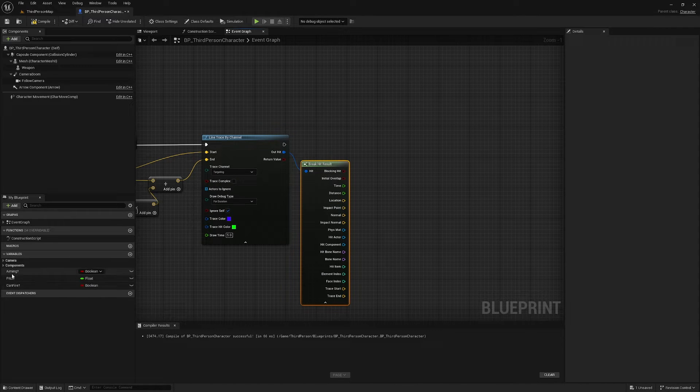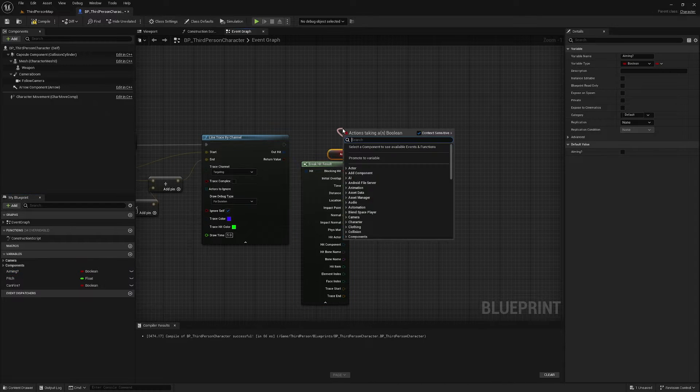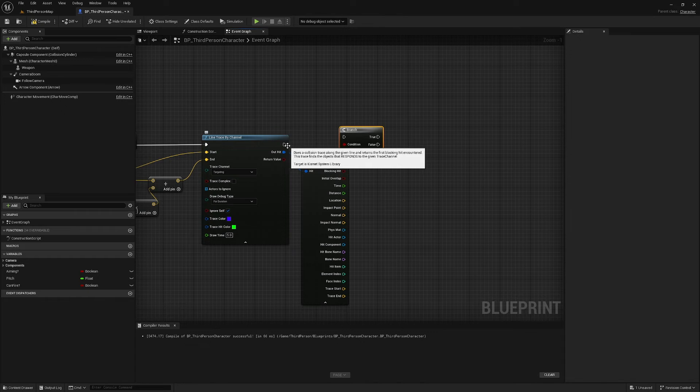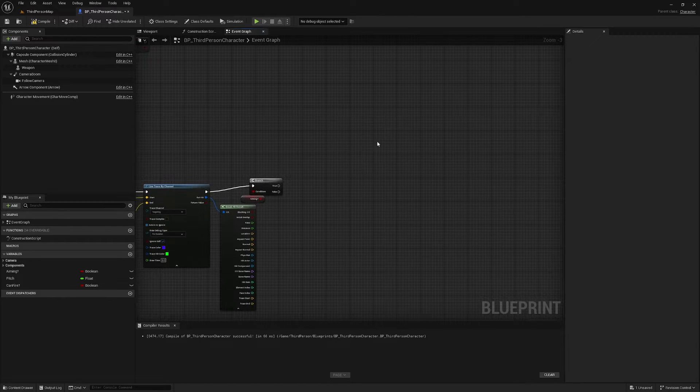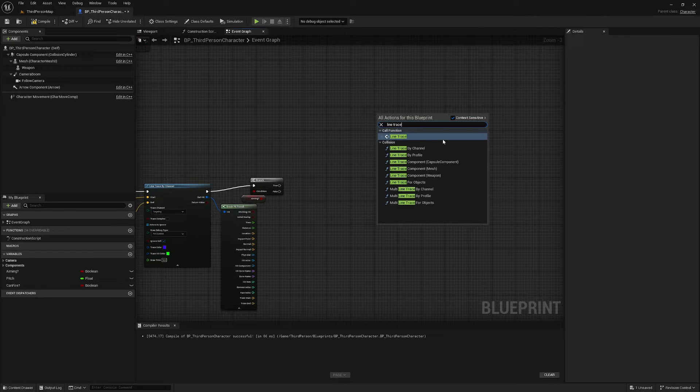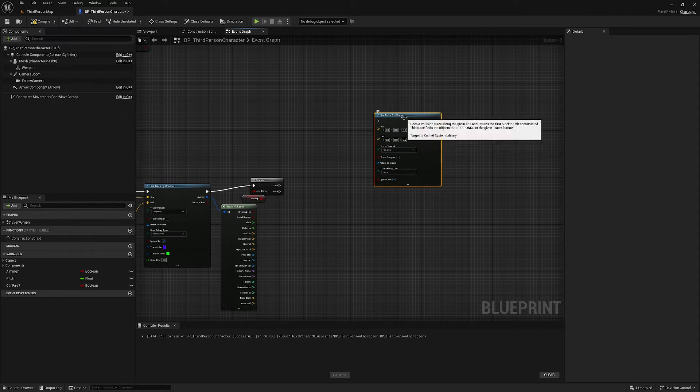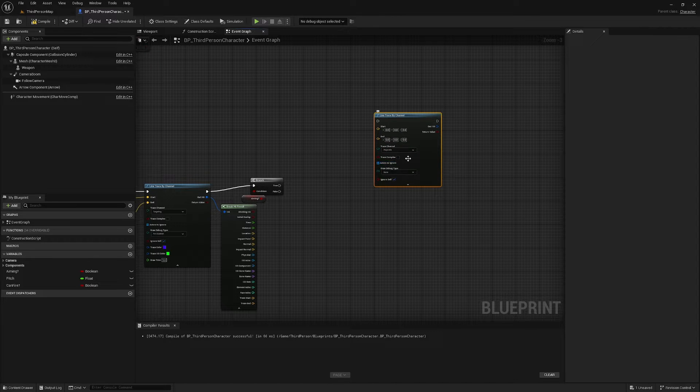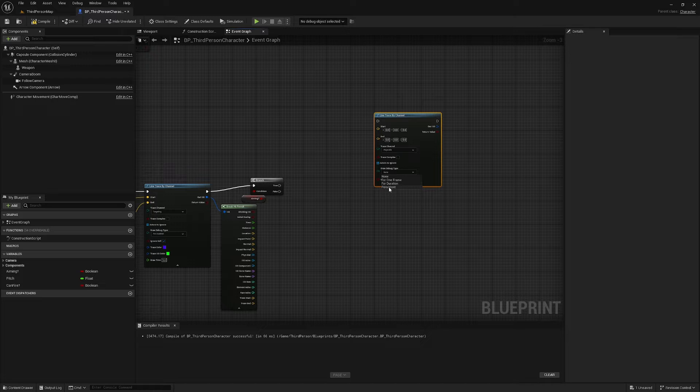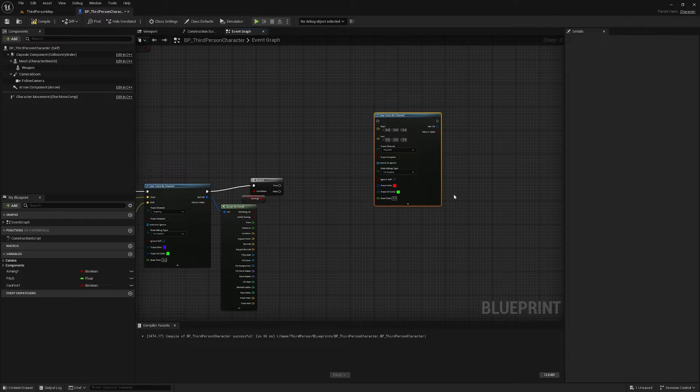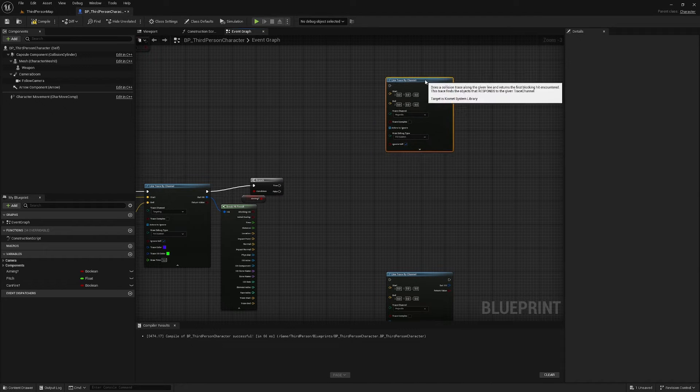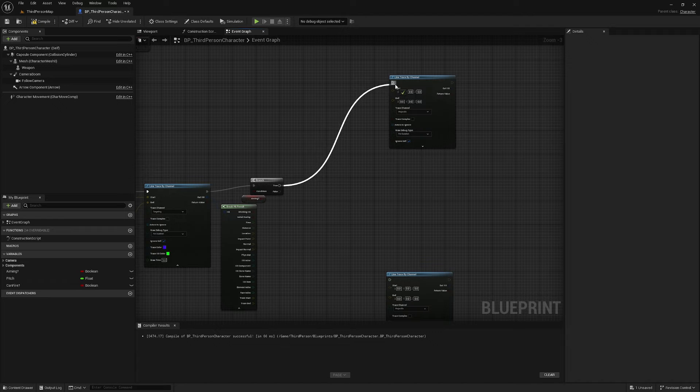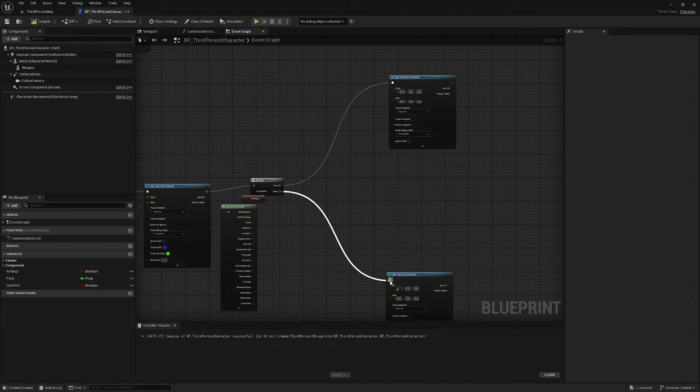I'm also going to get my aiming variable and make a branch. Up here I'm going to find another line trace by channel. This one I'm going to set the trace channel to projectile. I will set the draw debug time to for duration and I'll just leave this one as red. I'm going to duplicate that down here. This is going to be if I am aiming, this is going to be if I'm not aiming.